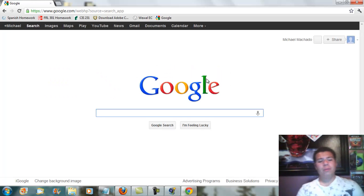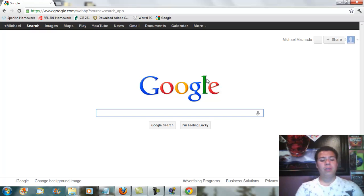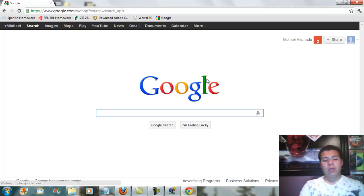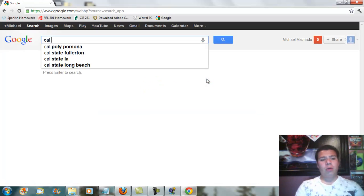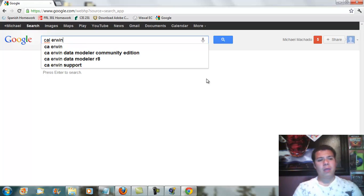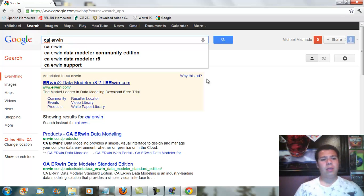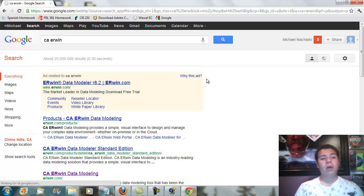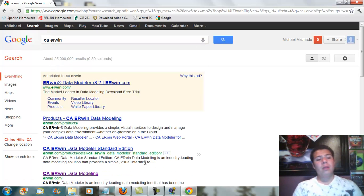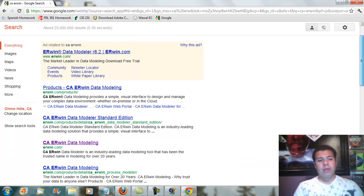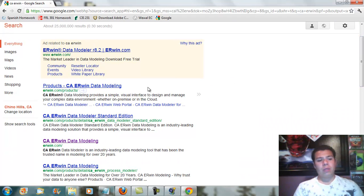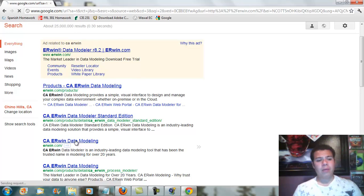You're going to go to Google and then you are going to look up CA ERwin and it's going to be a data modeler. Then you're going to go down to erwin.com and it will be shown right here.